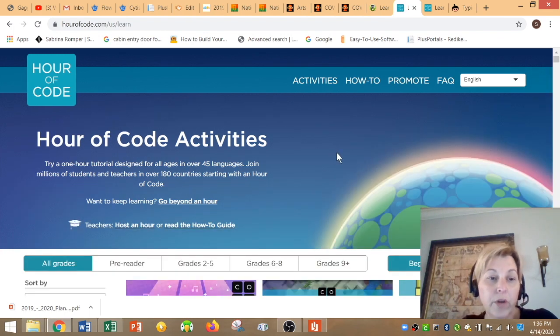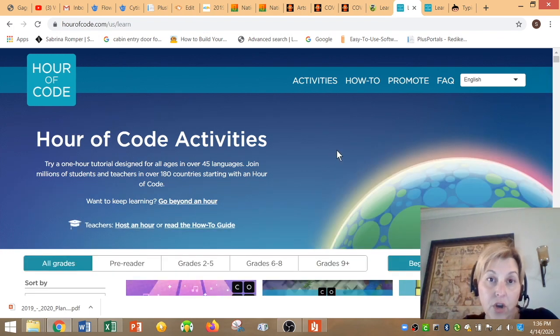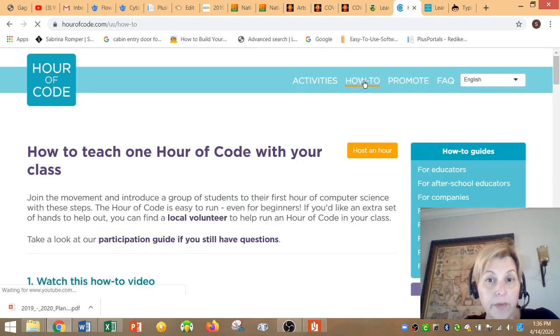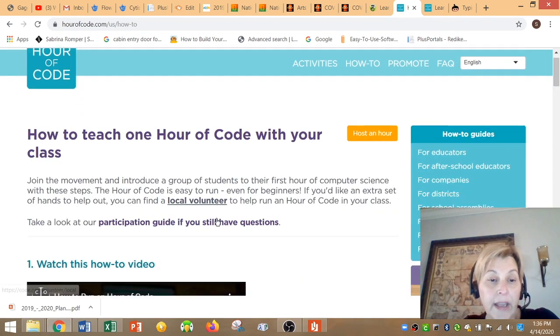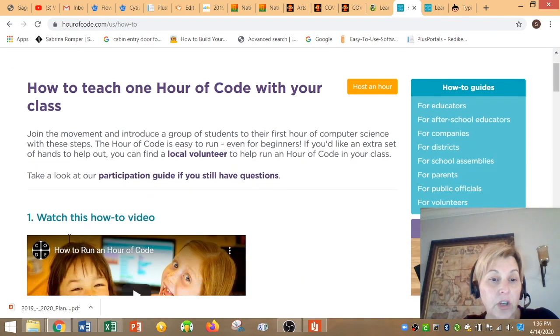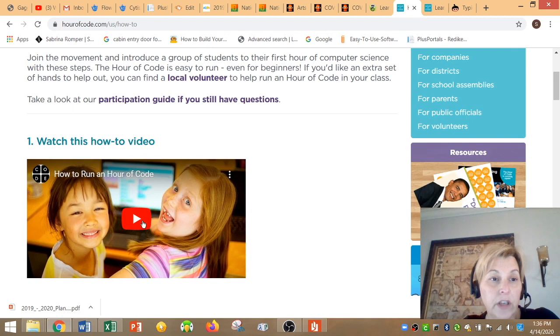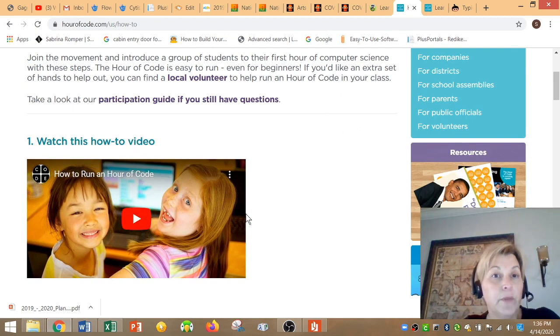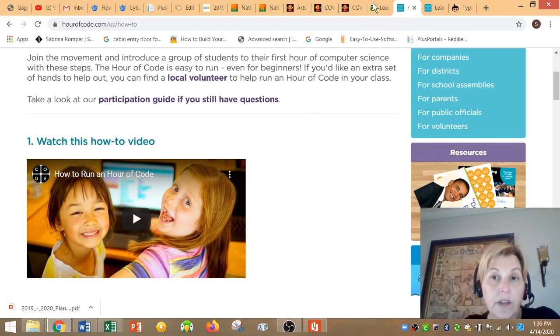Now the kids have been working on this for a while, so they know how to use the website. However, if you'd like to learn a little bit about it, go to the how-to and watch the videos. Watch the how-to video on how the website works and become familiar with it. They know how it works. They've seen all the videos.